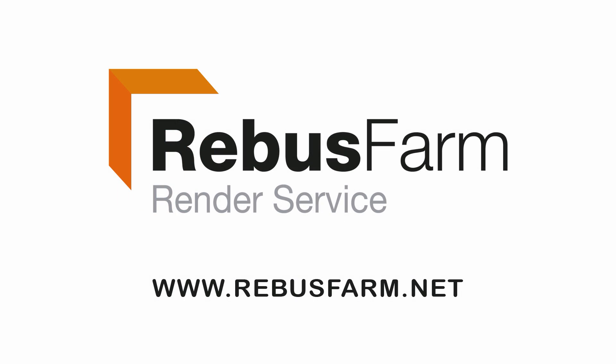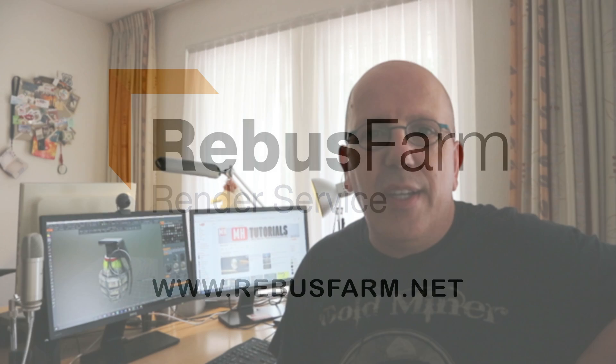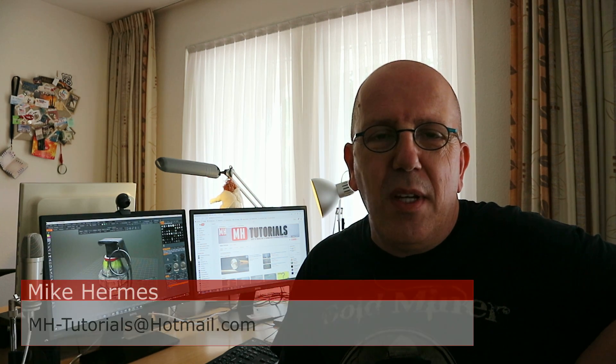This video has been made possible by RebusFarm, the professional render service.